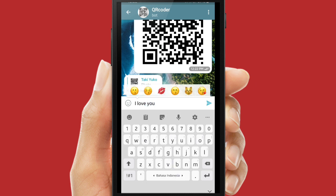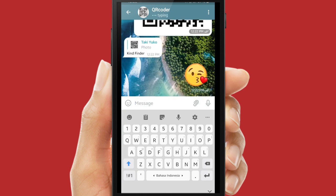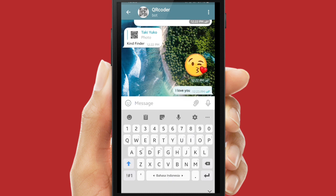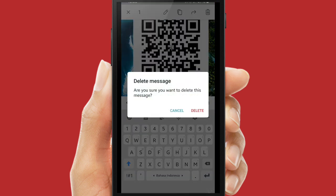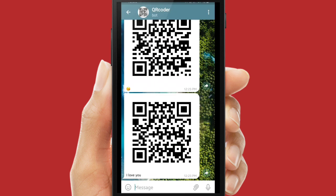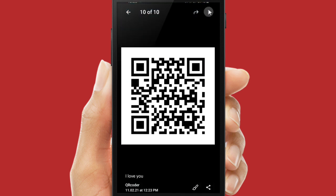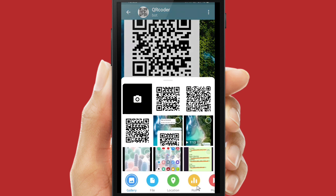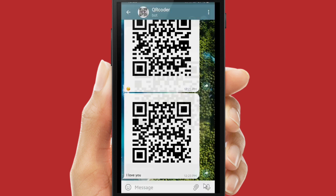Let's try to send an emoticon — will it convert this emoticon into a QR code? I'll also add the text 'I love you'. At first it may not work, so I'll delete the emoticon — but actually it does work! The emoticon also converts into a QR code along with the text 'I love you'. Now I will try sending that QR code back to the bot, and the 'I love you' QR code is successfully converted into text.